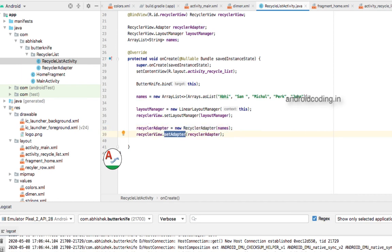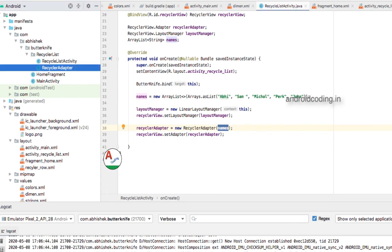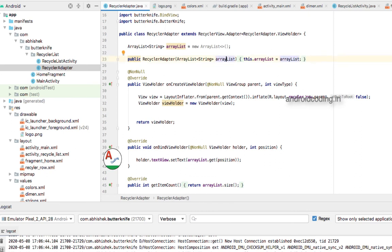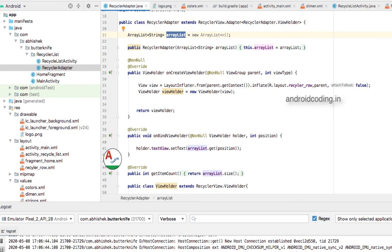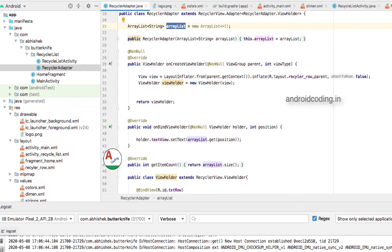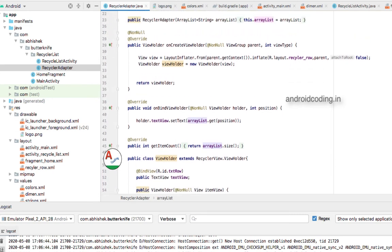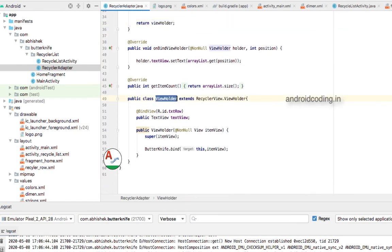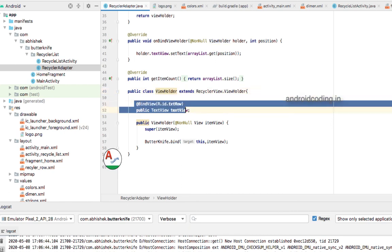In the RecyclerAdapter we accept the names ArrayList and match it with our local ArrayList using the constructor so we can use it in the adapter. The data from the names ArrayList is transferred into our local ArrayList. In onCreateViewHolder, we inflate a view, create a ViewHolder from it, and return it.